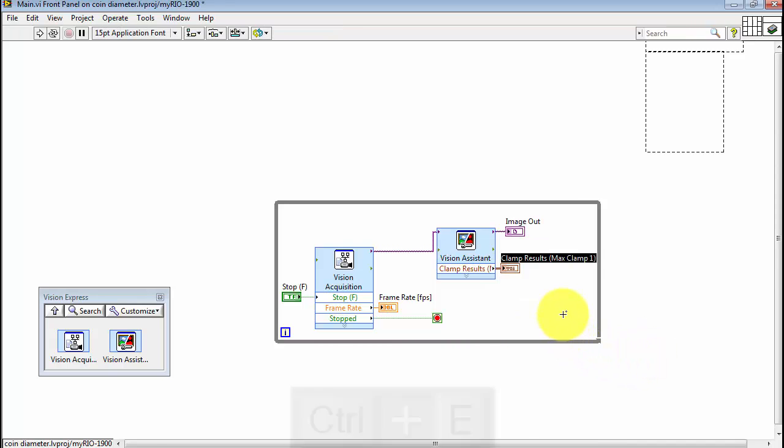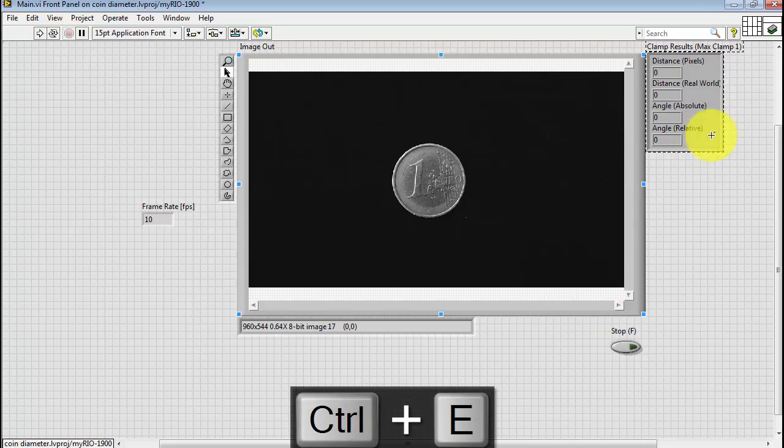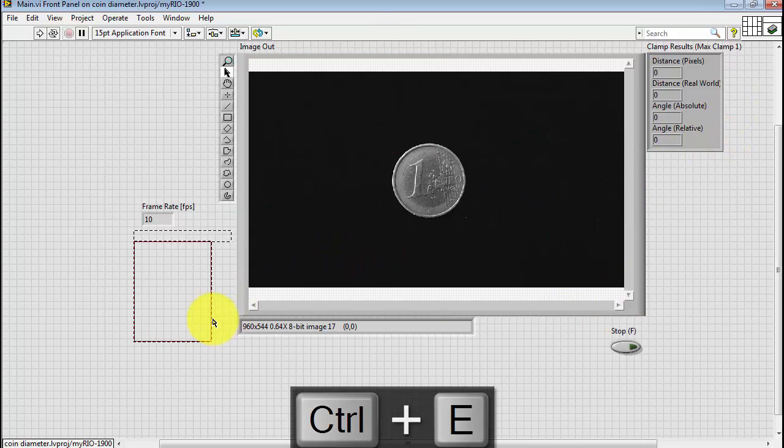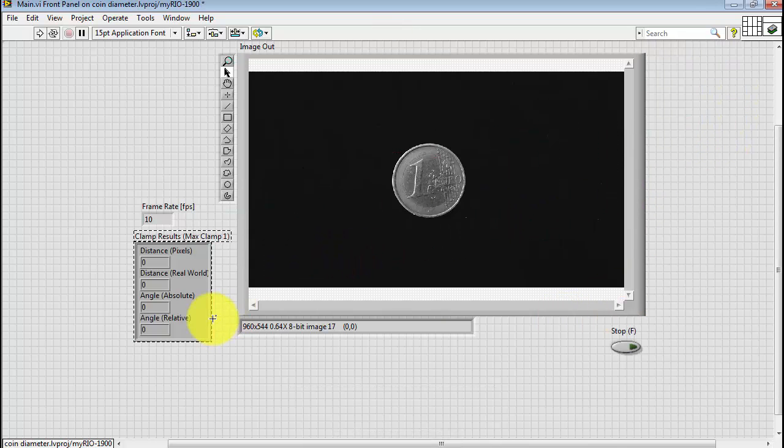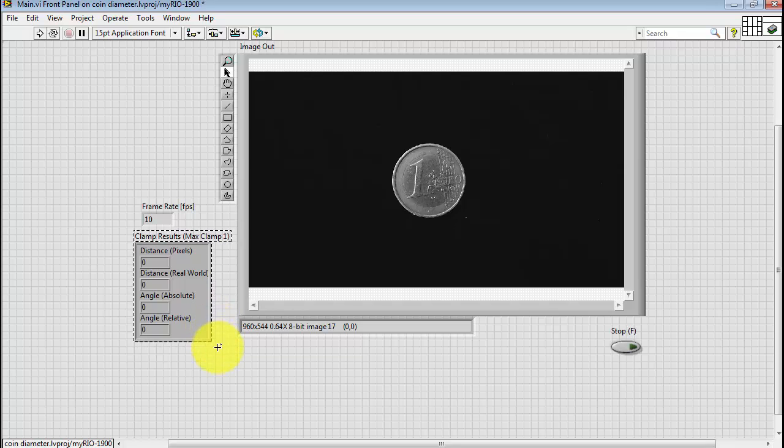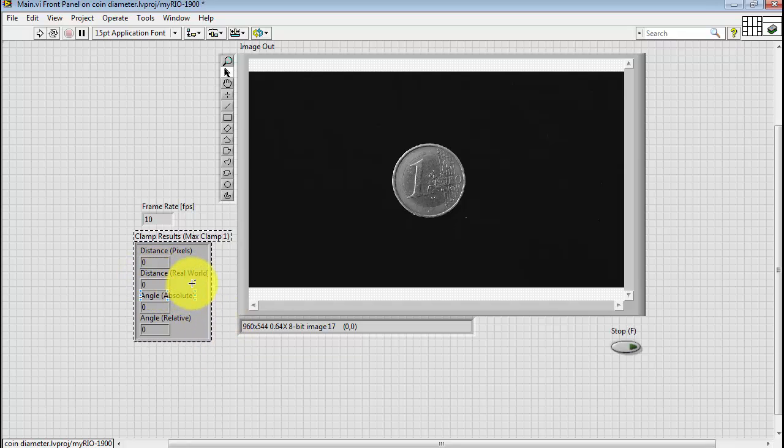I'll create an indicator for the results of max clamp and then place that underneath frame rate. The one of particular interest is the distance in real world units.